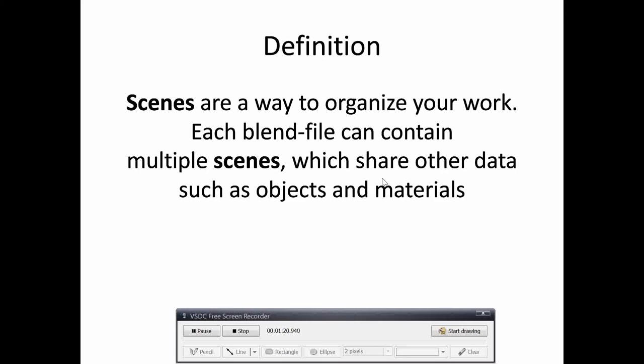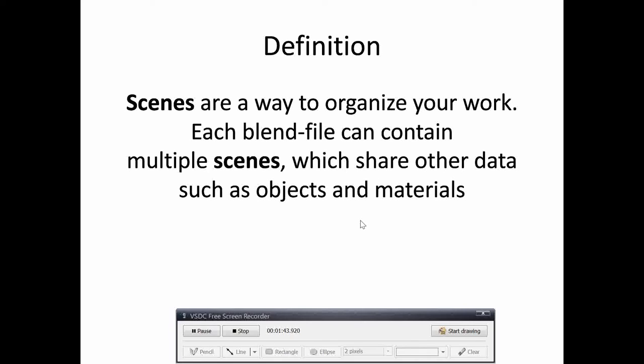From this definition, we can see clearly that using scenes will allow us to share objects and materials and prevent us from recreating materials each time, also reducing the size of our end product. So how to do that?